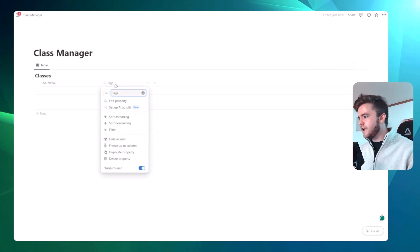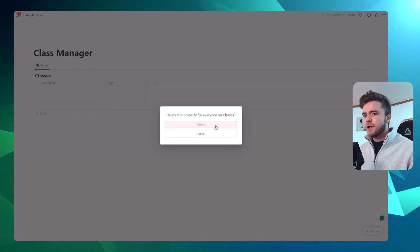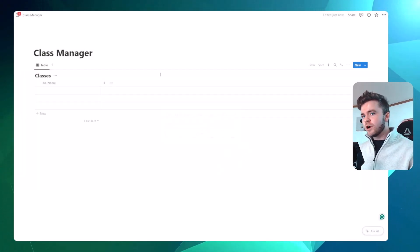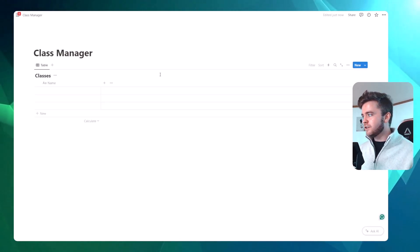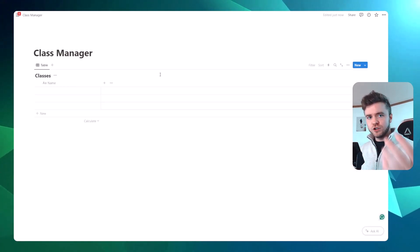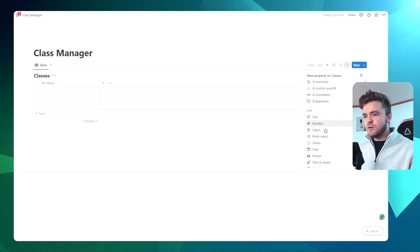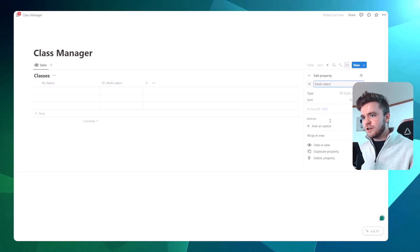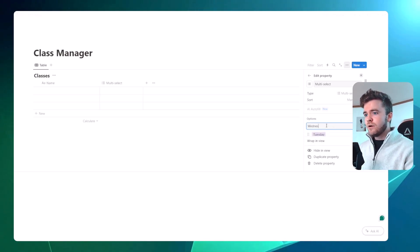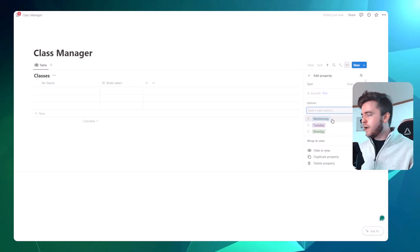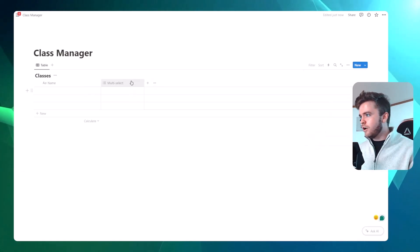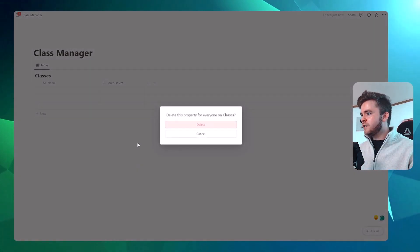We're going to delete the tag property because we don't need it. We're going to add three different properties. The first property is a day of the week property. There is a slow way and a fast way to do this — I'll show you the slow way first. We can click to add a new property, go to multi-select, and manually add in each day: Monday, Tuesday, Wednesday. But this is the slow way, so we'll delete this property.